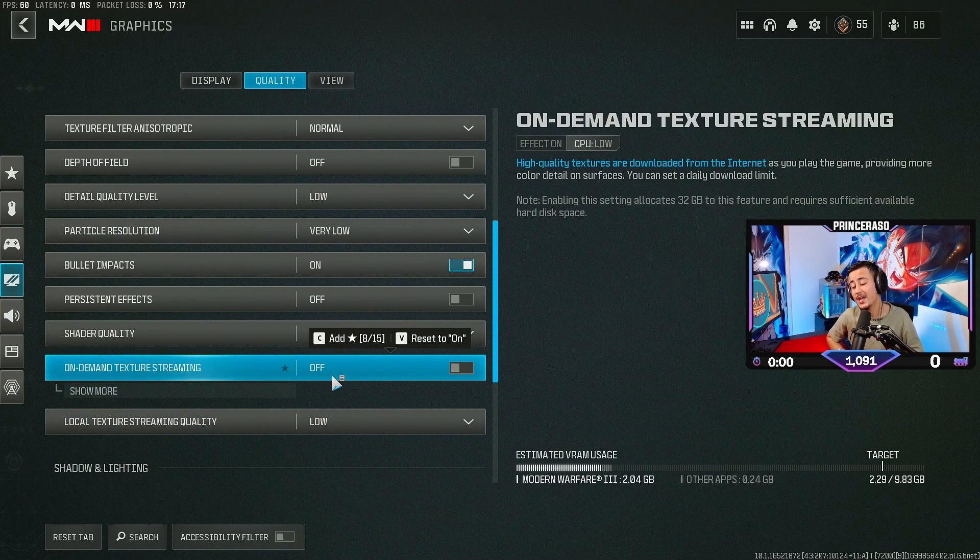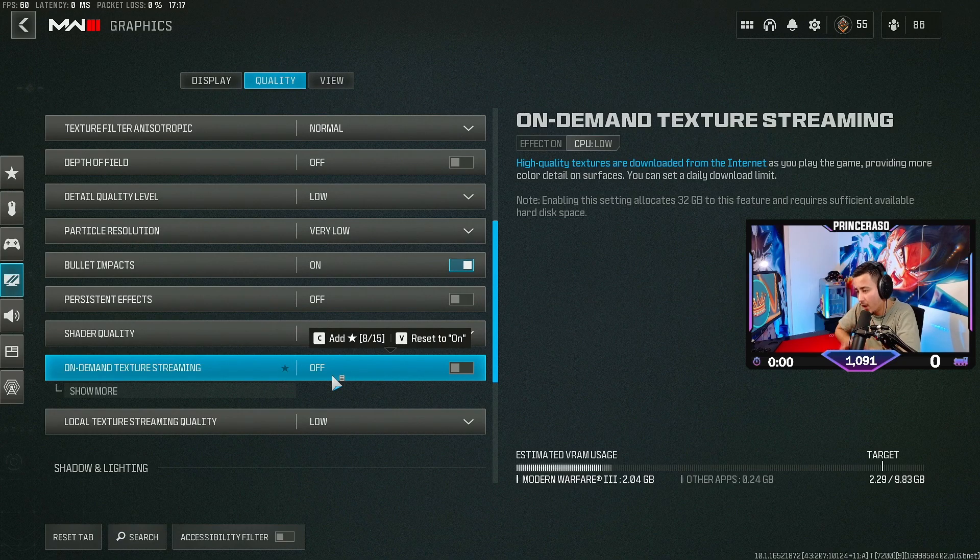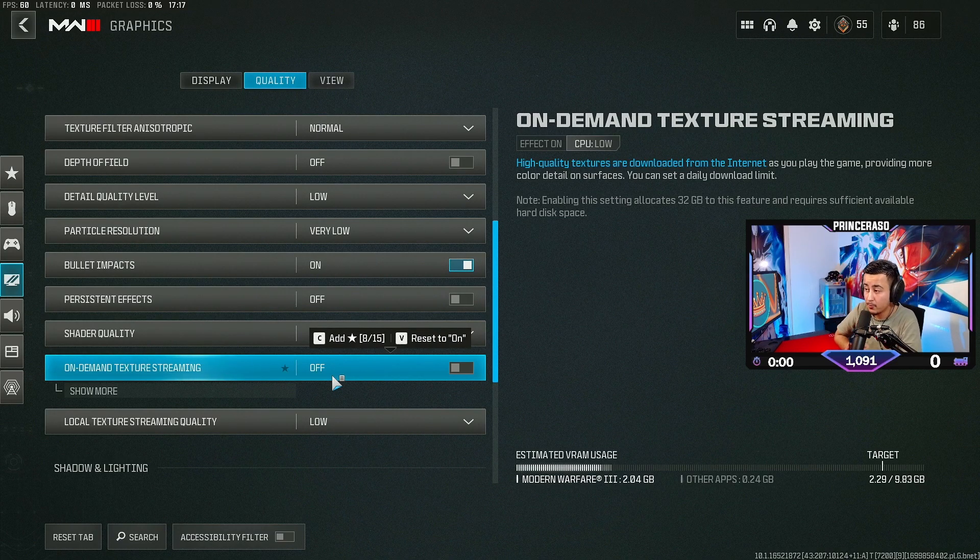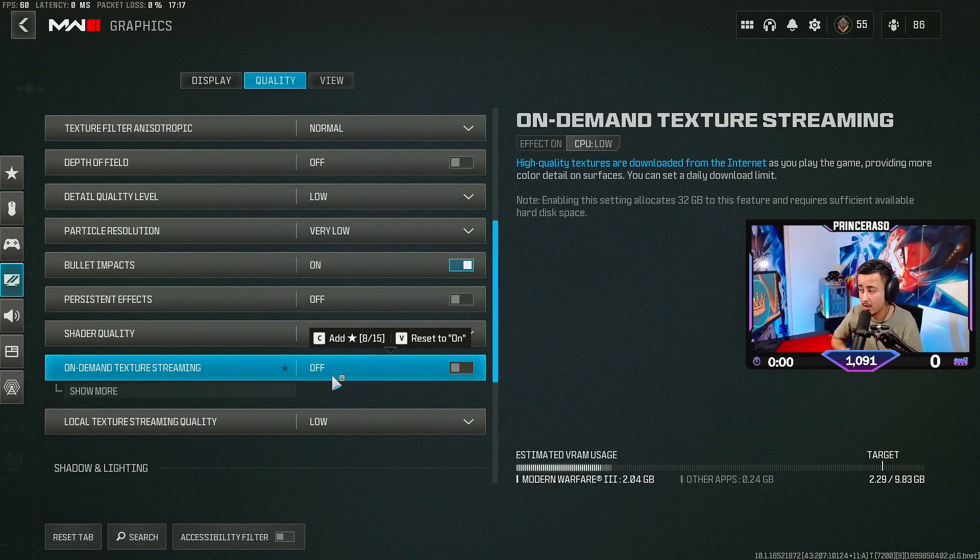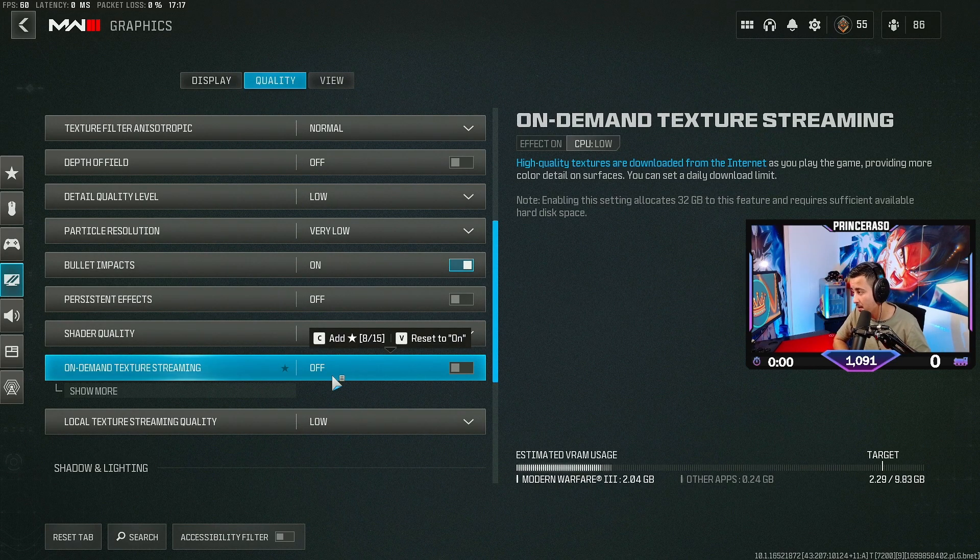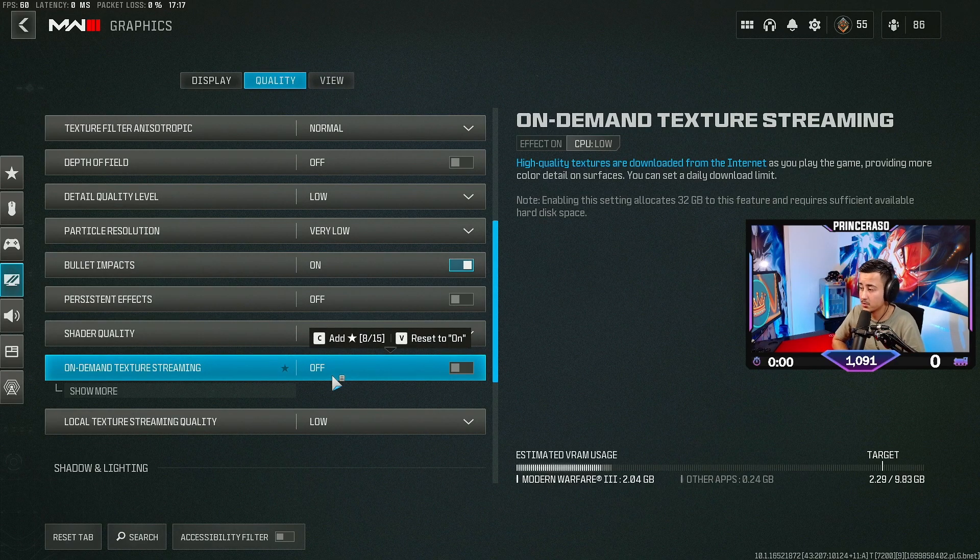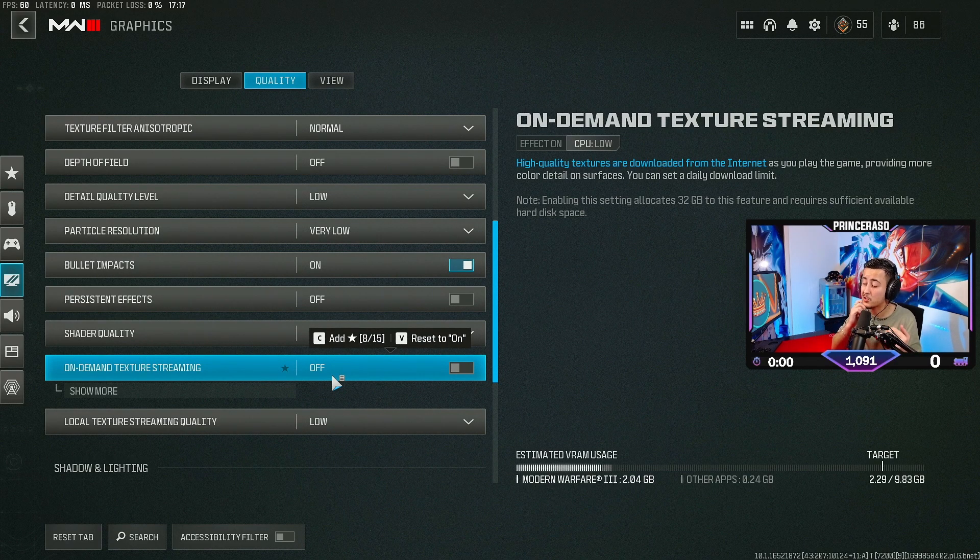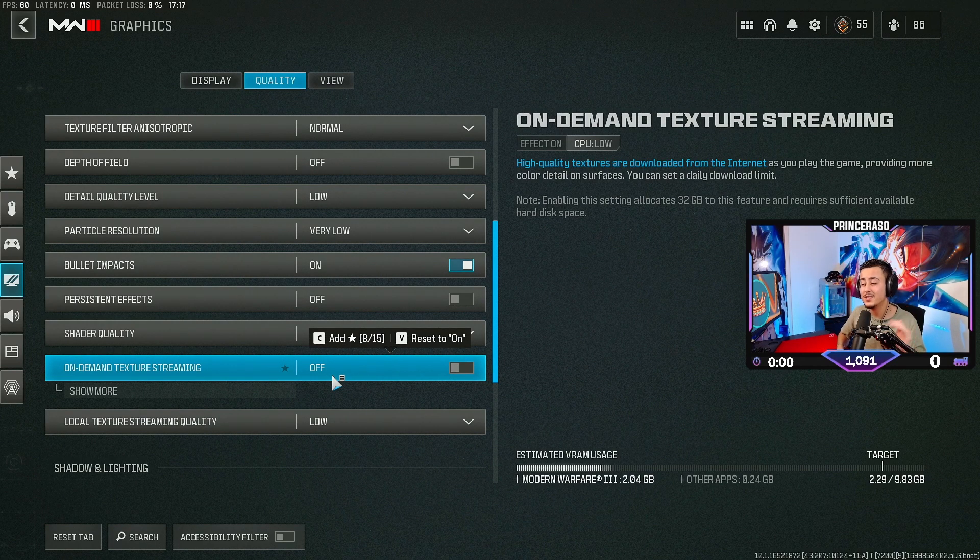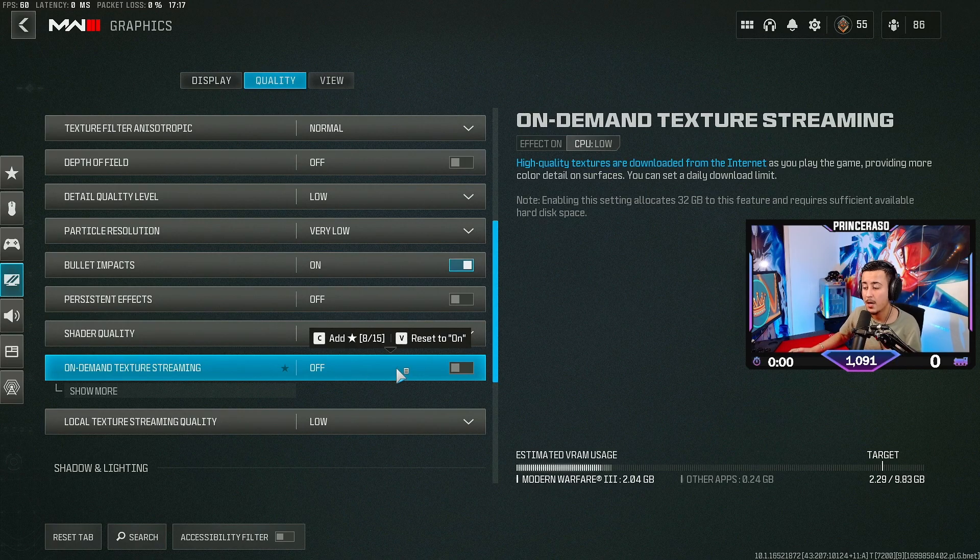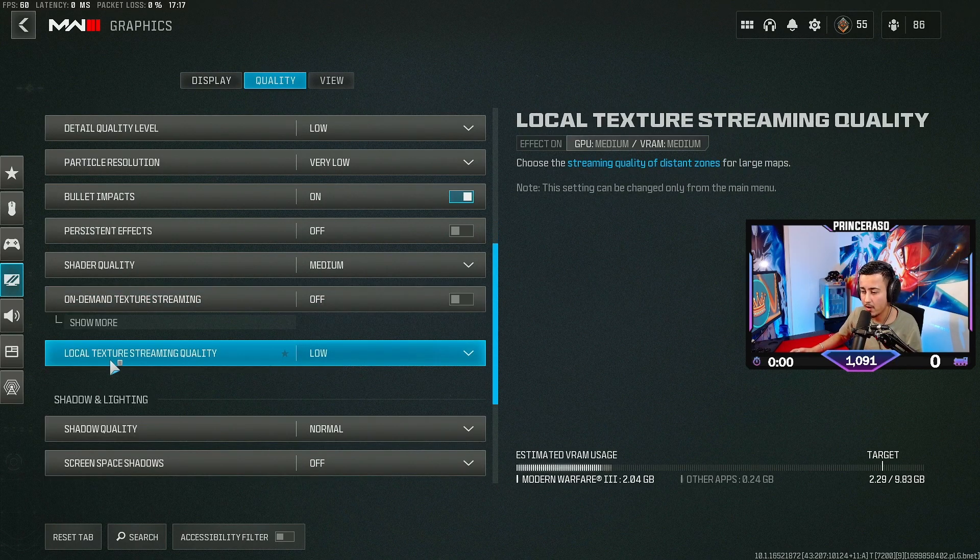On-demand texture streaming. I think by default, this is on. You do not want to have on-demand texture streaming enabled. Basically, it says high quality textures are downloaded from the internet as you play the game, providing more color details on surfaces. You don't need that if you're on PC. I think when it comes to console, you can have this on, but on PC, it basically chalks your whole FPS. Put this off. Definitely put this off.